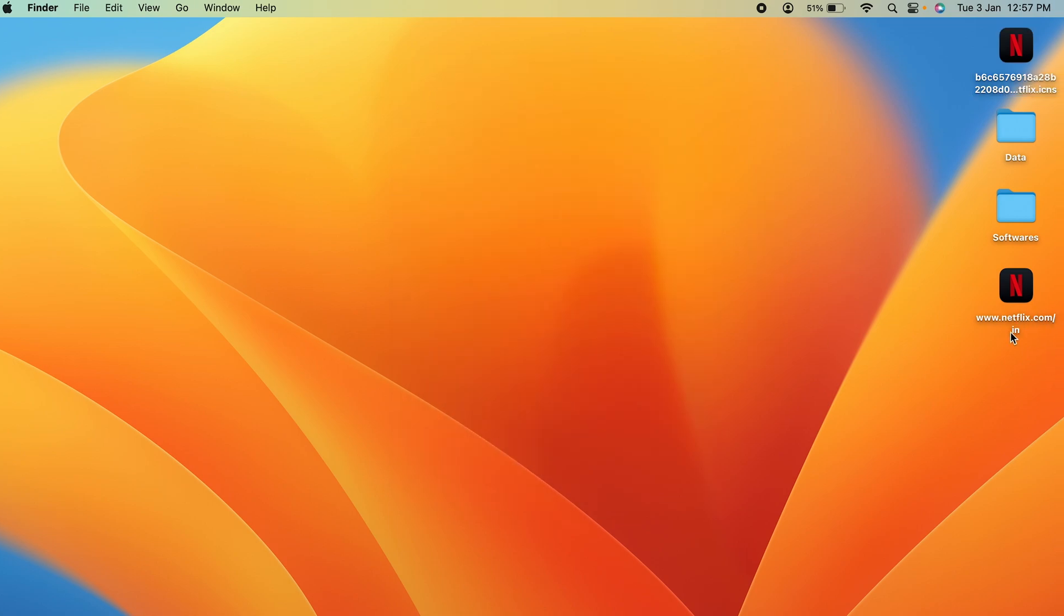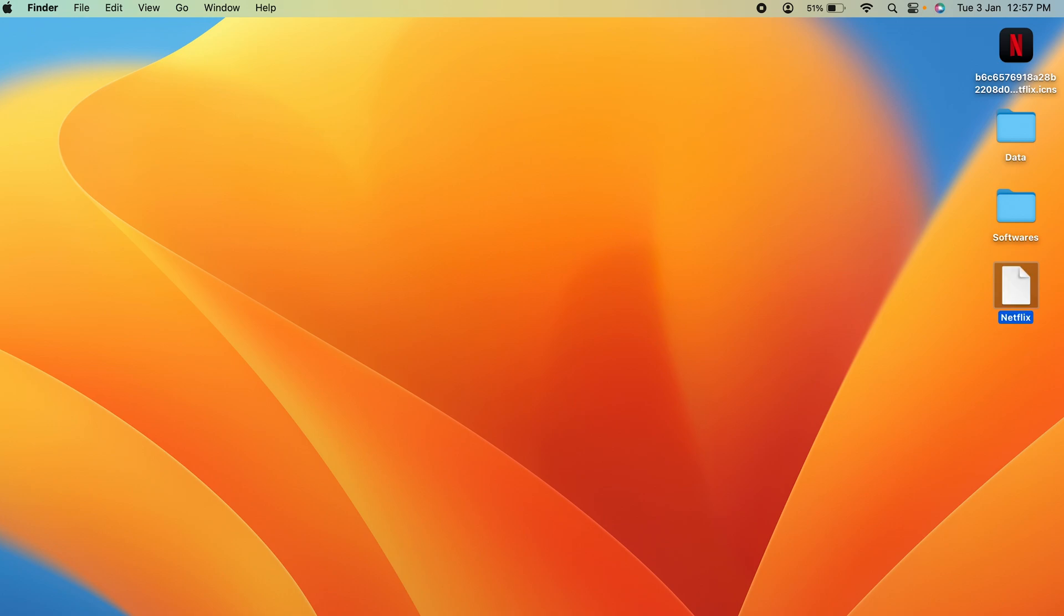Just one last single step: you can select this particular name and rename it to 'Netflix', and that's it. The steps are over.